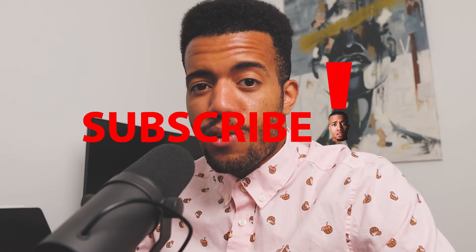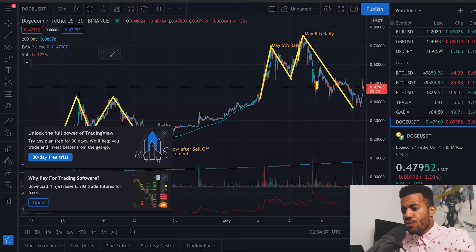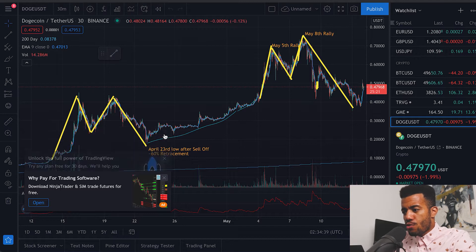If you appreciate this content, if you've been following me or watching my videos for a while, please go ahead and hit the subscribe button. Hit the like button — it helps me out with the YouTube algorithm. I highly appreciate each and every one of you. So let's go ahead and jump into this chart.